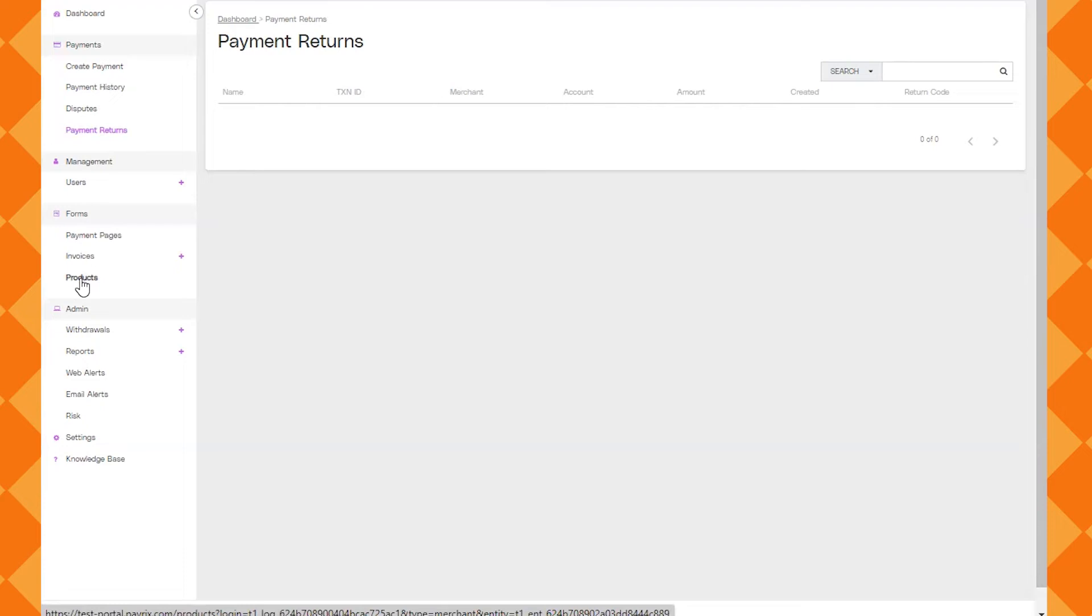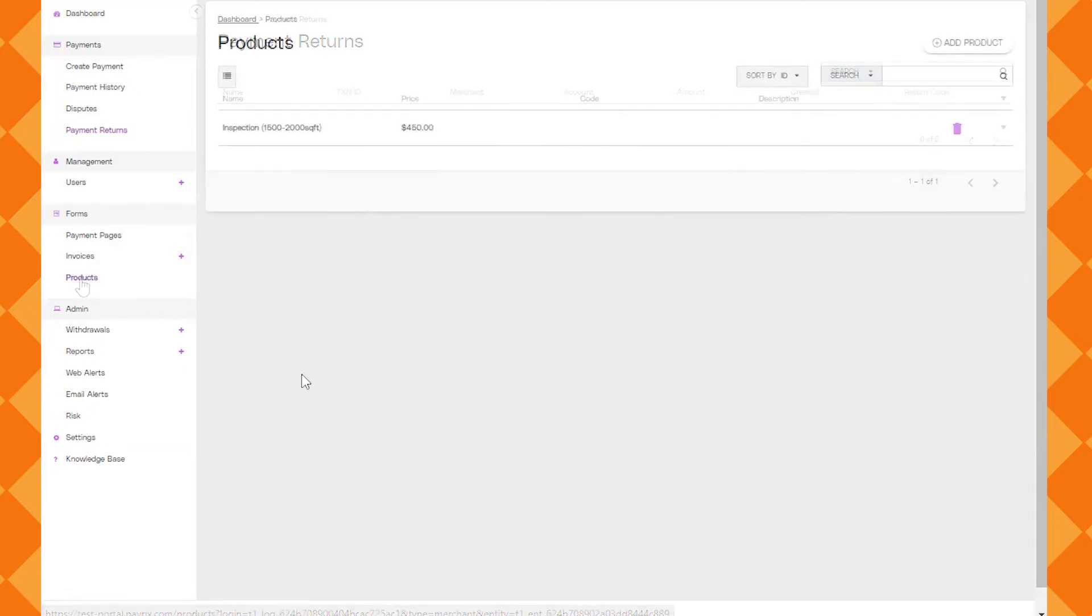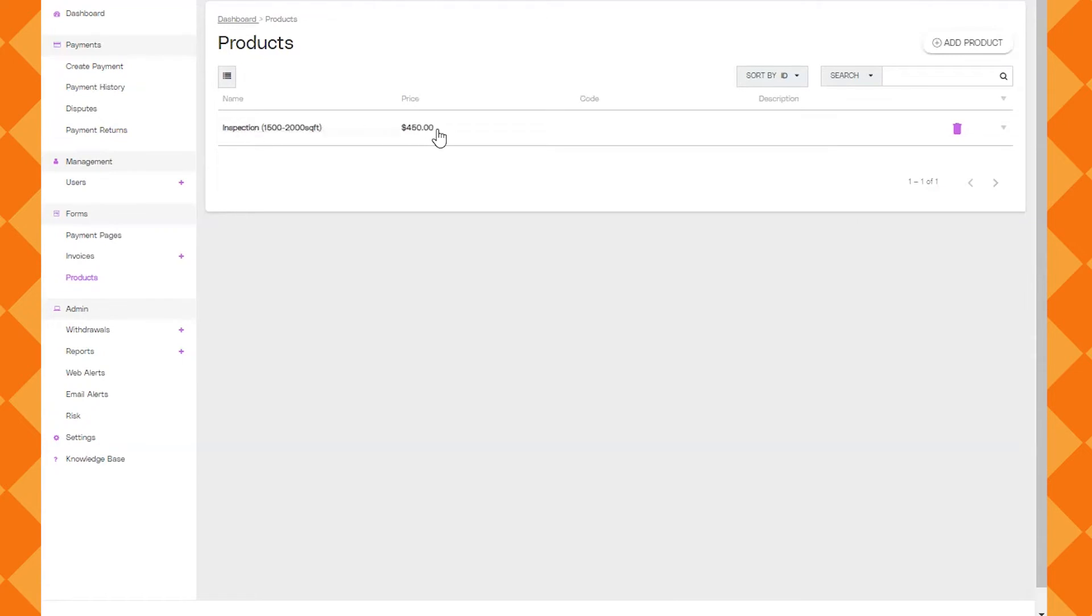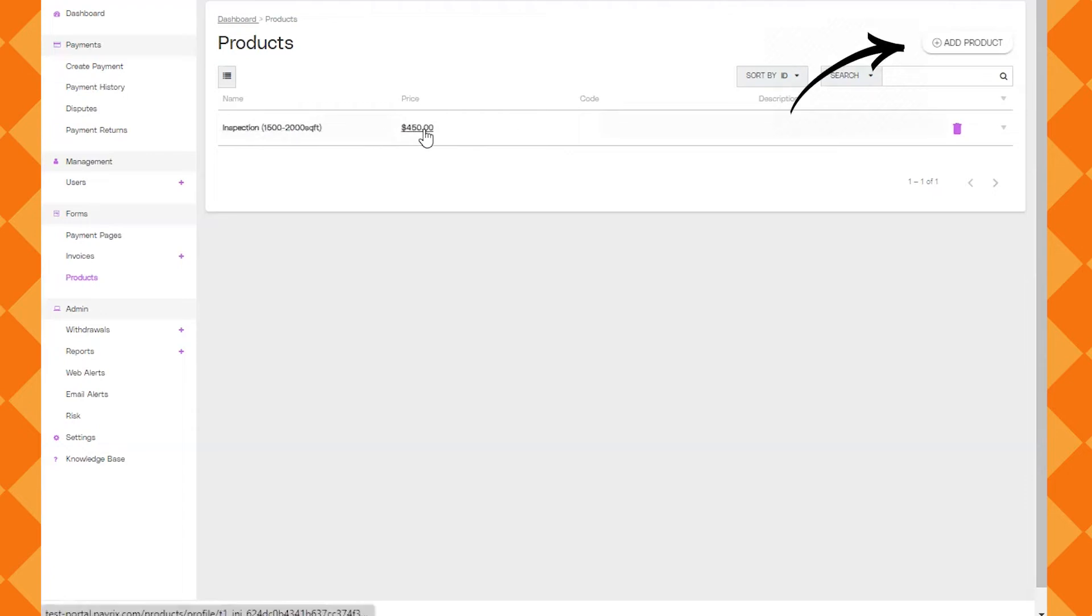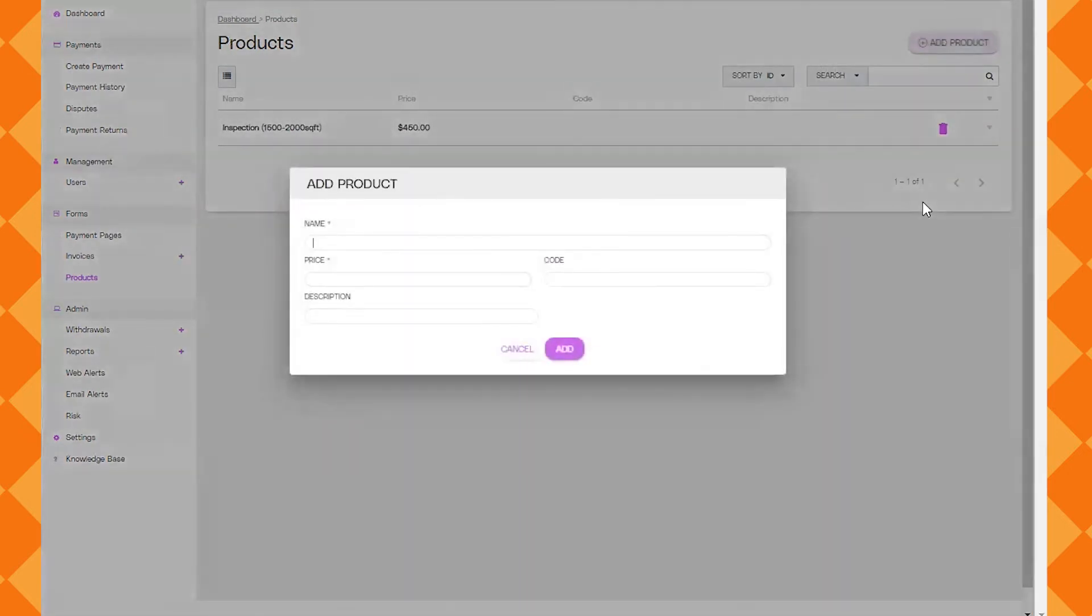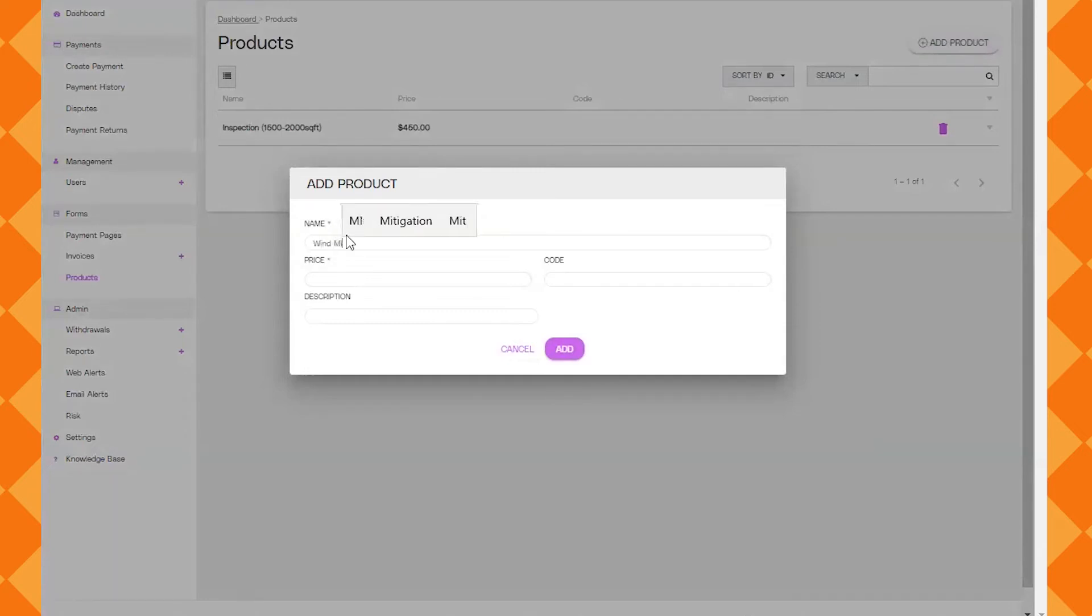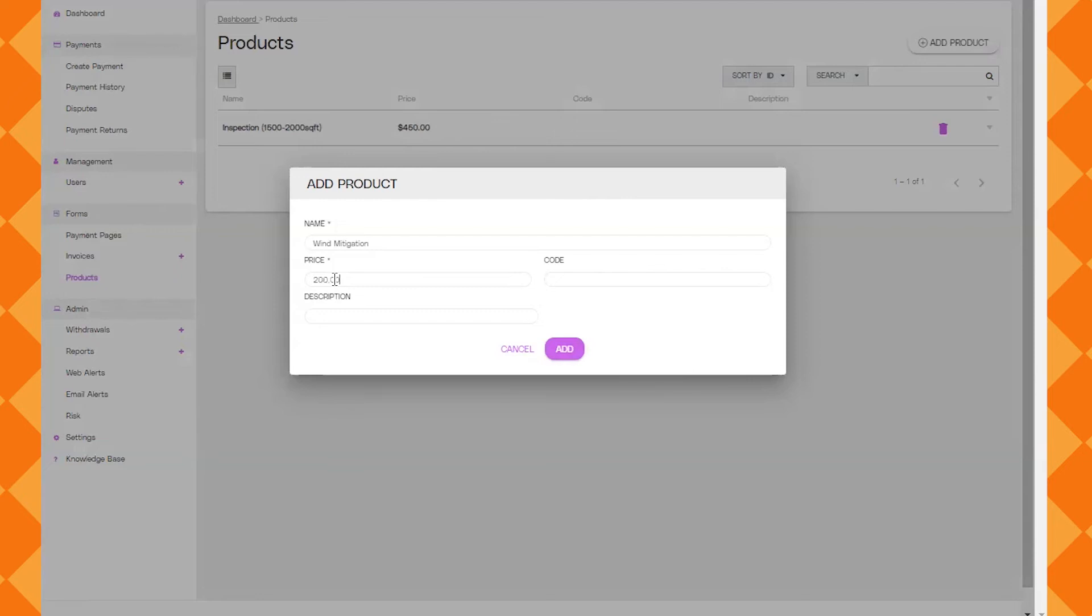So first we're going to go into products because in order to build an invoice you have to have products ready to add. I already have one here that I created ahead of time but I'm going to show you it's easy to add a product by clicking add product. Give it a name. Here I'm typing in wind mitigation. Put in a price. You don't really need to use a code or an extra description but if you feel the need go ahead and then basically just click add.